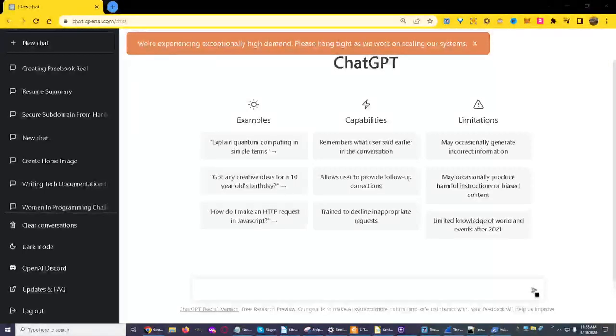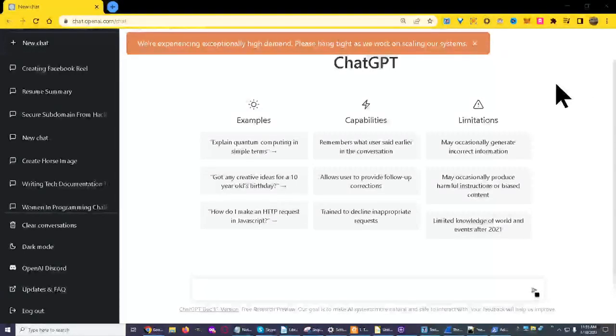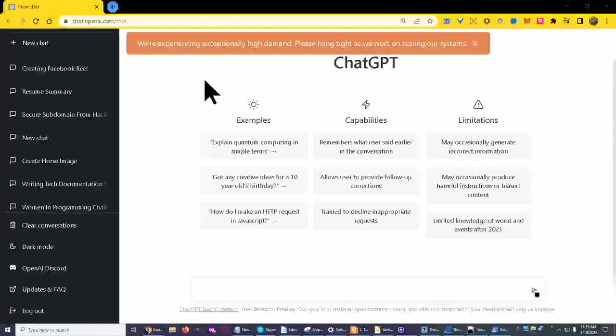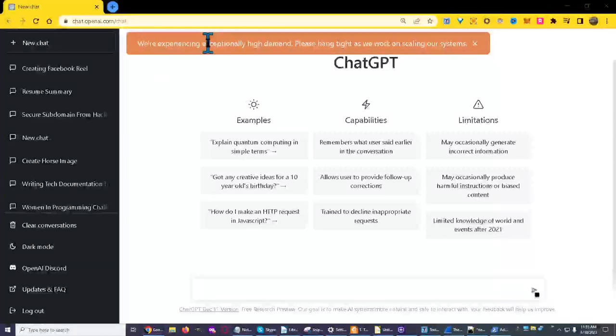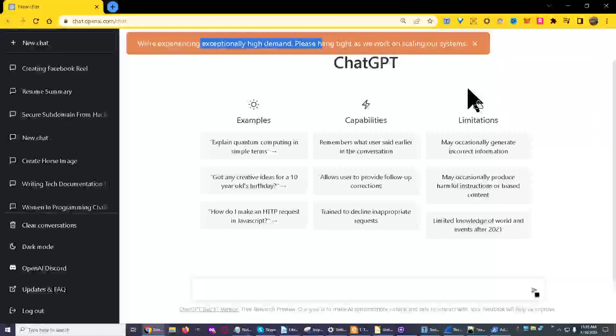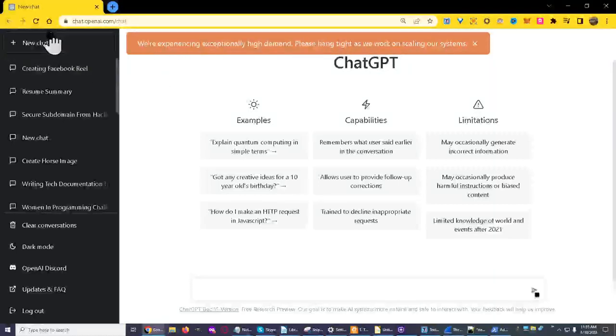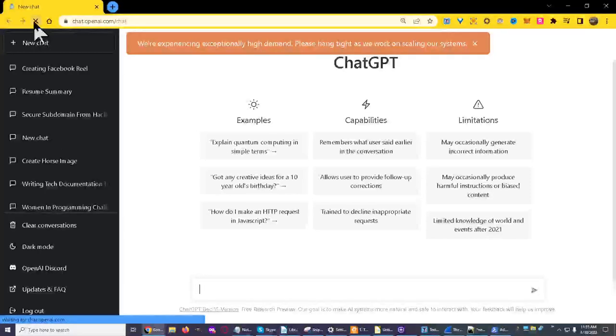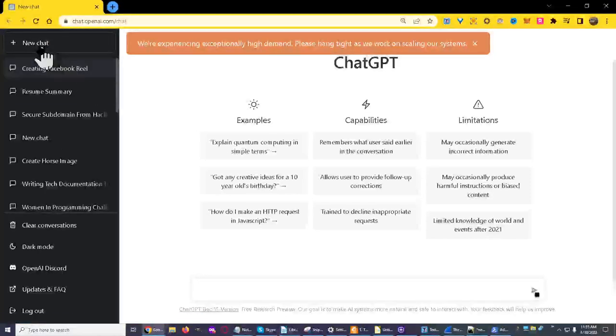Well, well, well, look at this. ChatGPT is in high demand, imagine that. This keeps coming up and they keep trying to get in there.